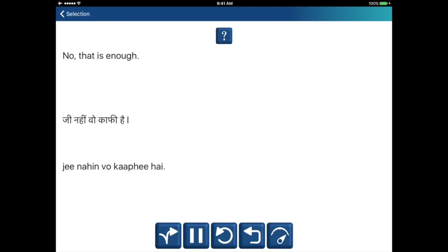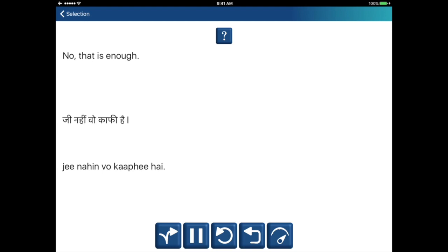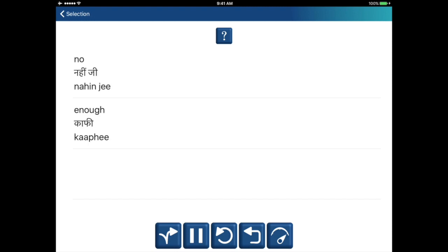No, that is enough. Ji nahin, wo kaafi hai. No — nahin ji. Enough — kaafi. Ji nahin, wo kaafi hai.